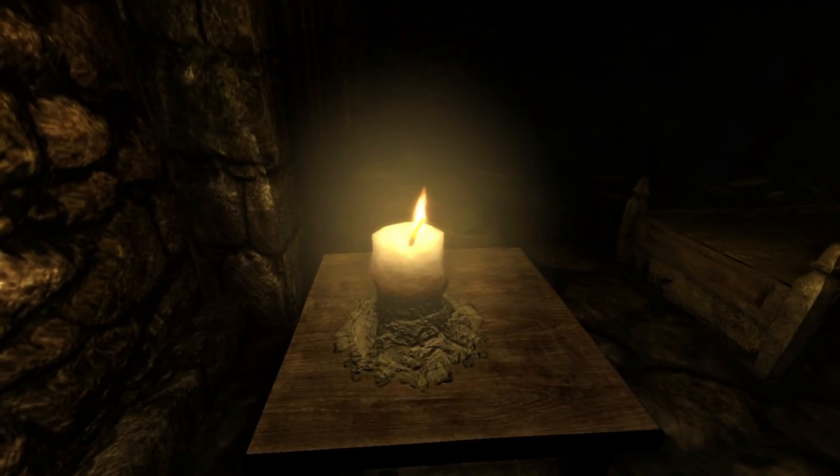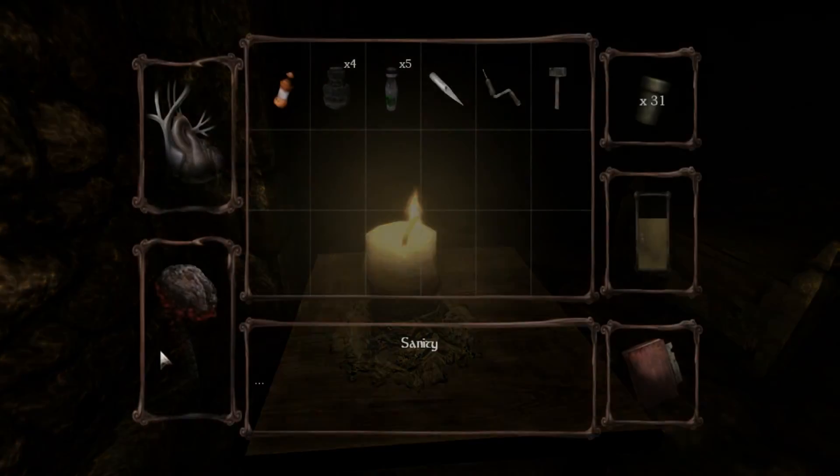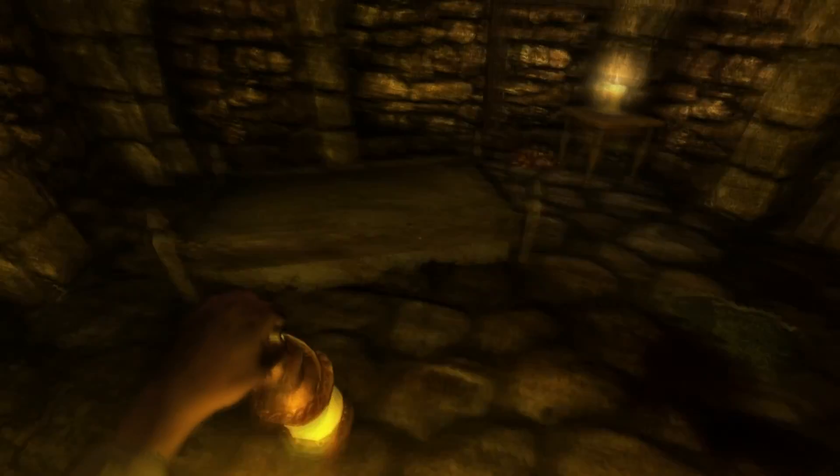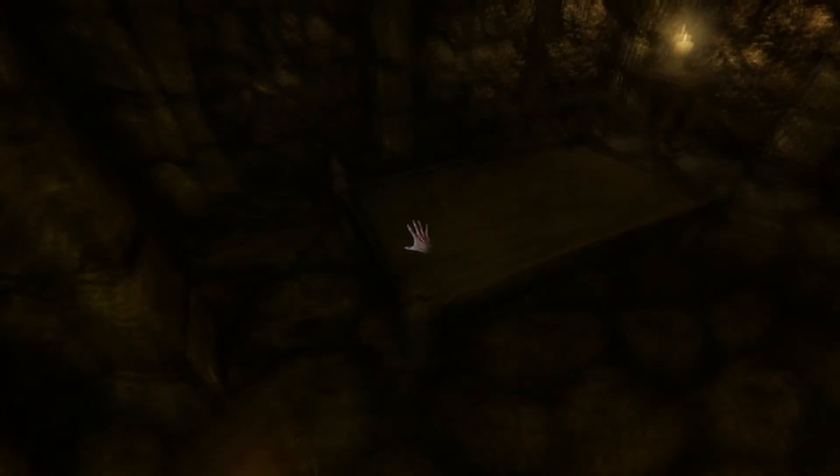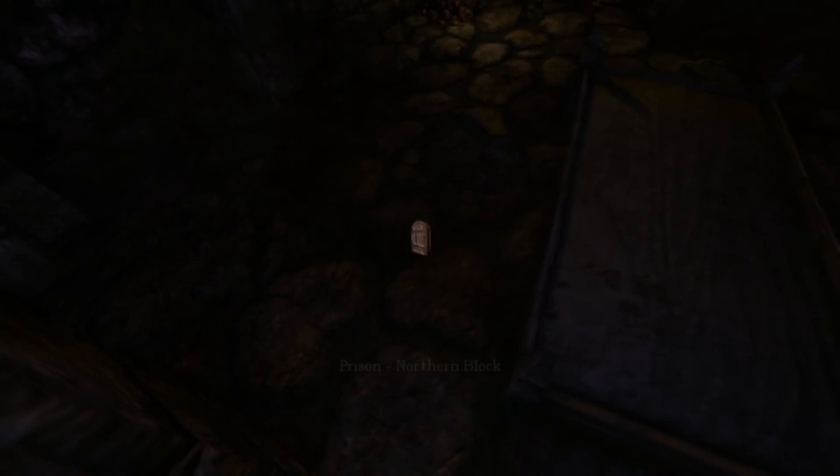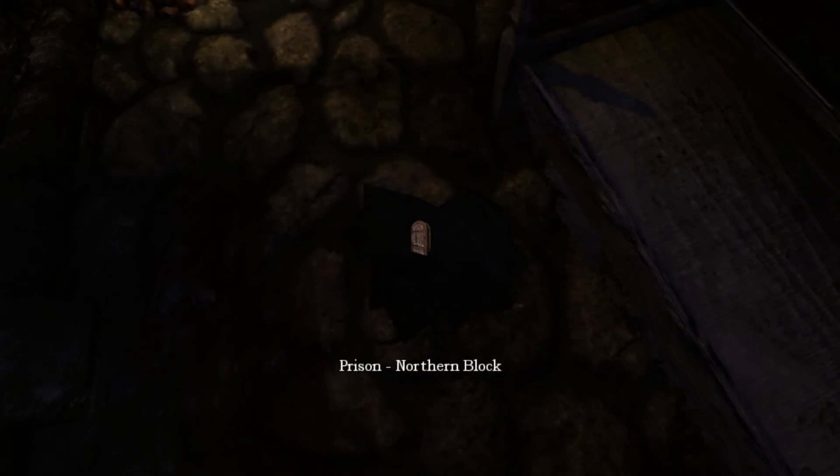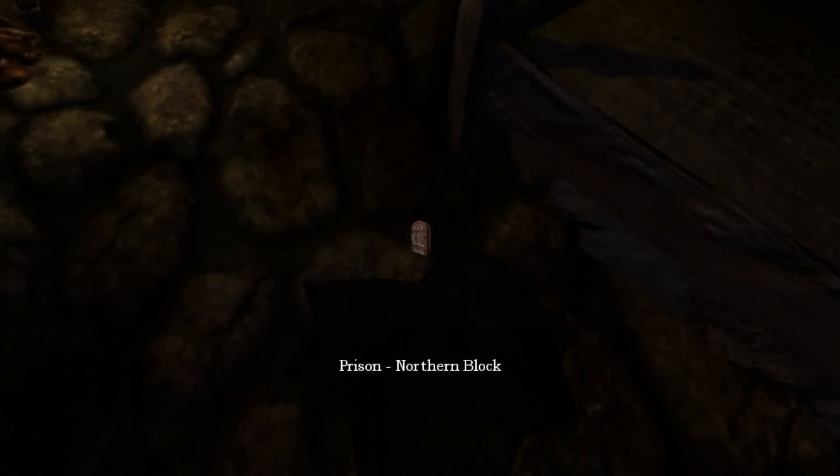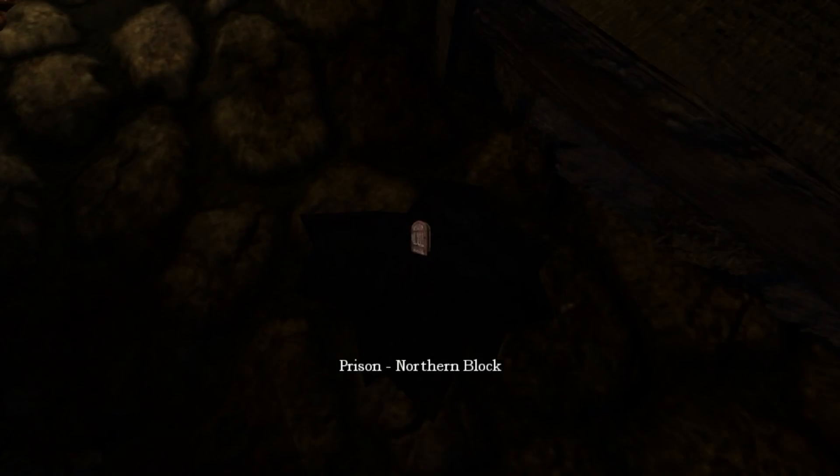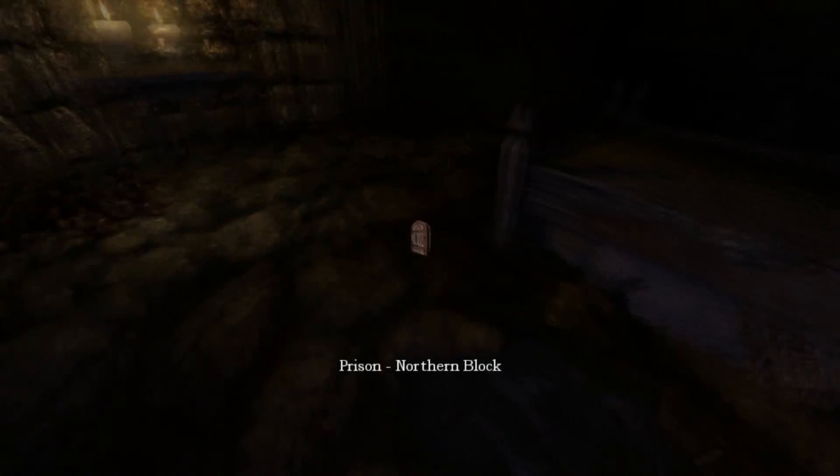Hold on. I gotta get my sanity back up real quick. Oh, I found the whole prison northern block. Okay, I'm gonna go through. You ready? No. No, we need to explore still. Okay. Maybe there's more oil and shit. Maybe there's more monsters out there ready to eat our asses off. Let's go.